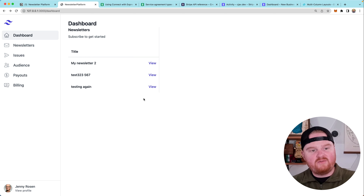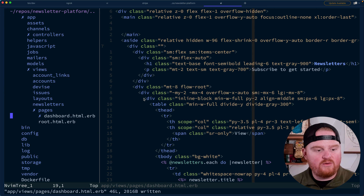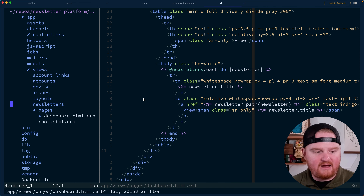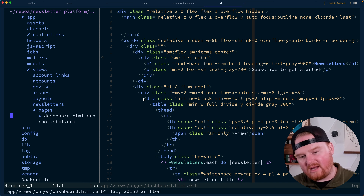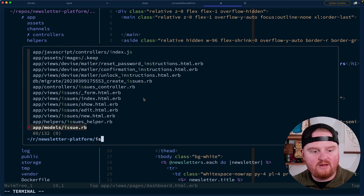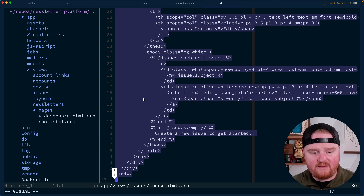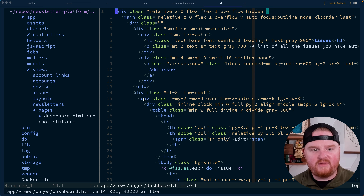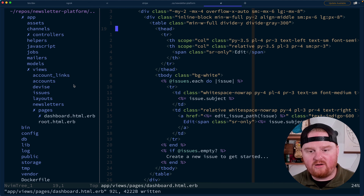We've got our list of newsletters, and we also separately want our list of issues. One thing that's going to get pretty wild pretty quick is how big this dashboard view is and how hard it becomes to maintain. I'm considering breaking out the list of newsletters into a partial and the list of issues into a partial. But for now, let's go back to our issues index, grabbing all of this and pasting it in — this is obviously not super maintainable, but it should work for our use case.